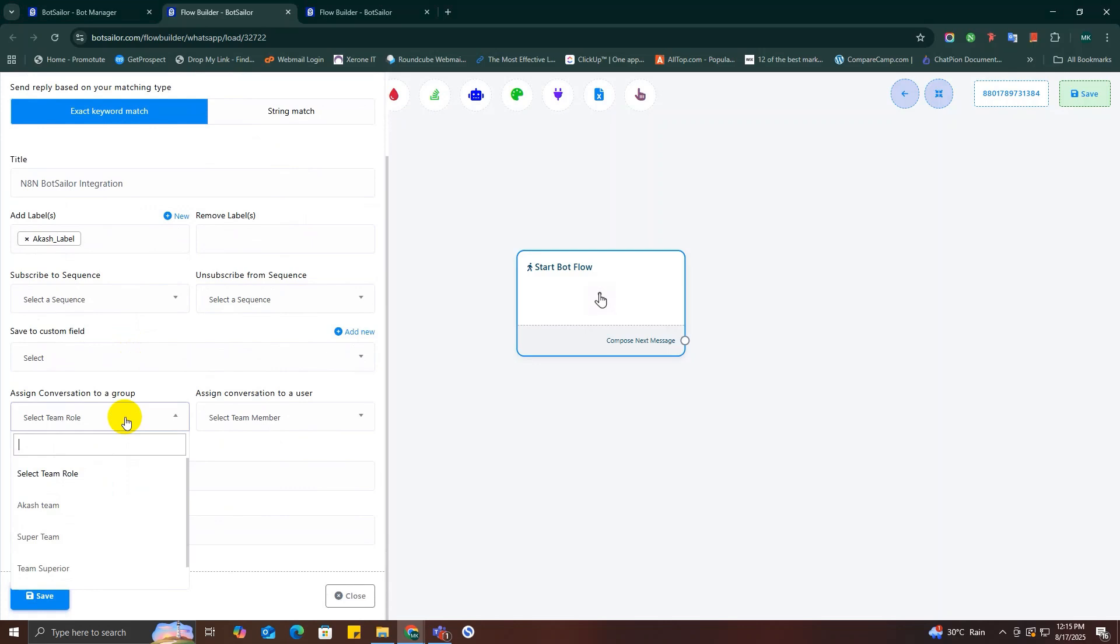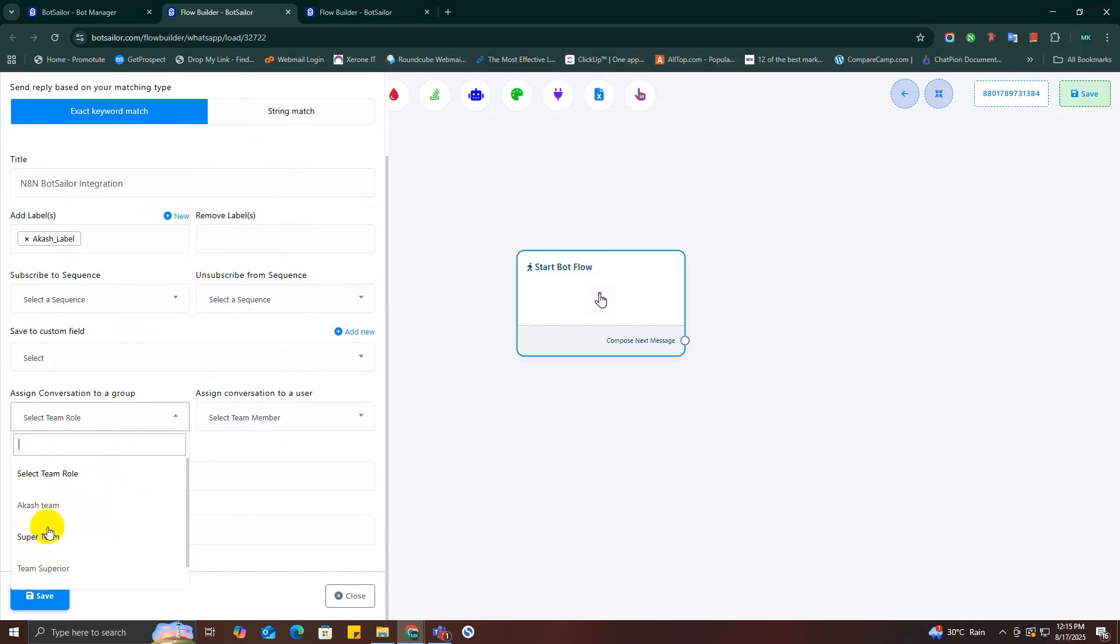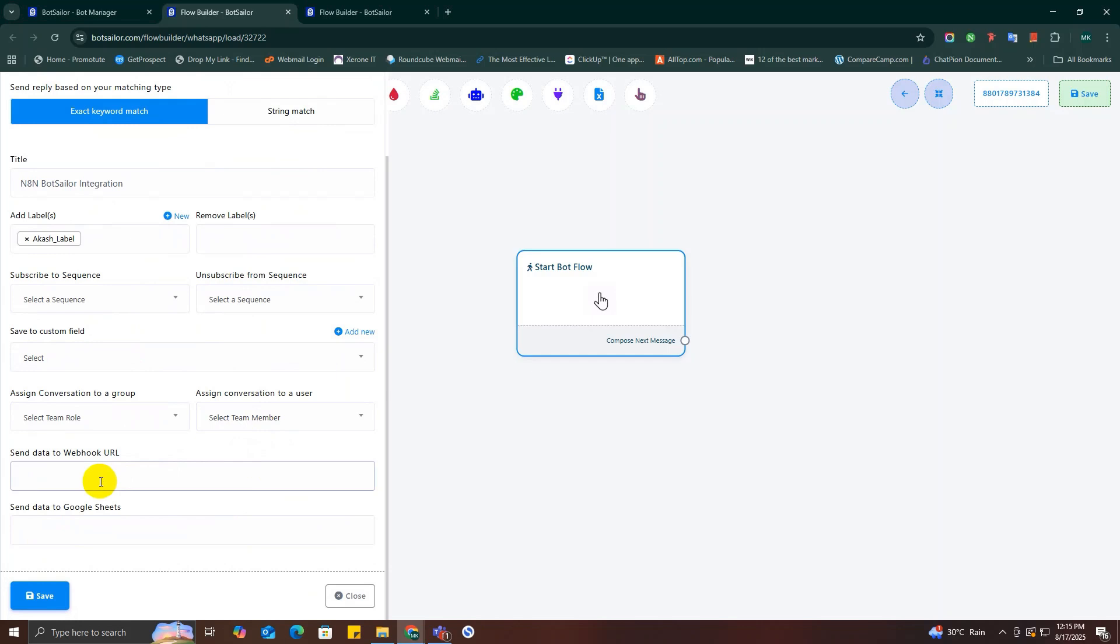Now using this assign option, you can transfer customer's chat to your support team using this assign conversation to group option, or you can assign a specific agent for handling this chat using this user option.